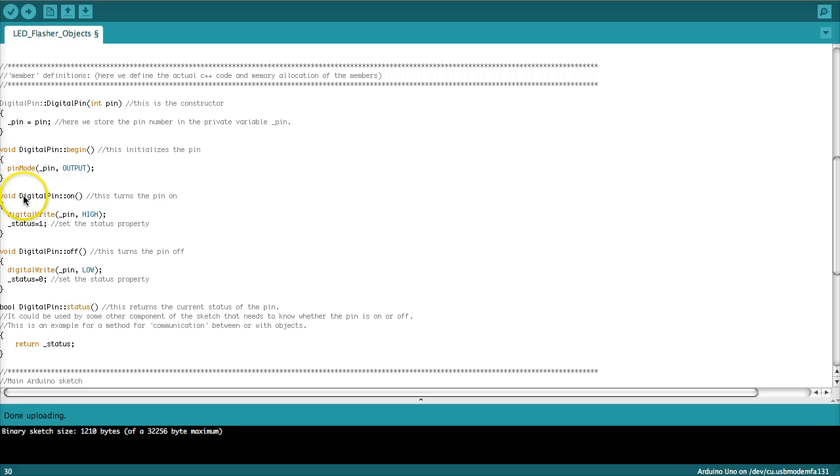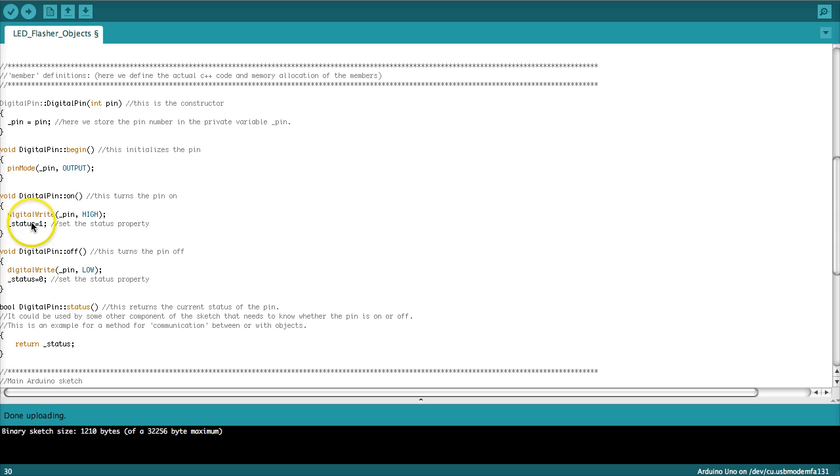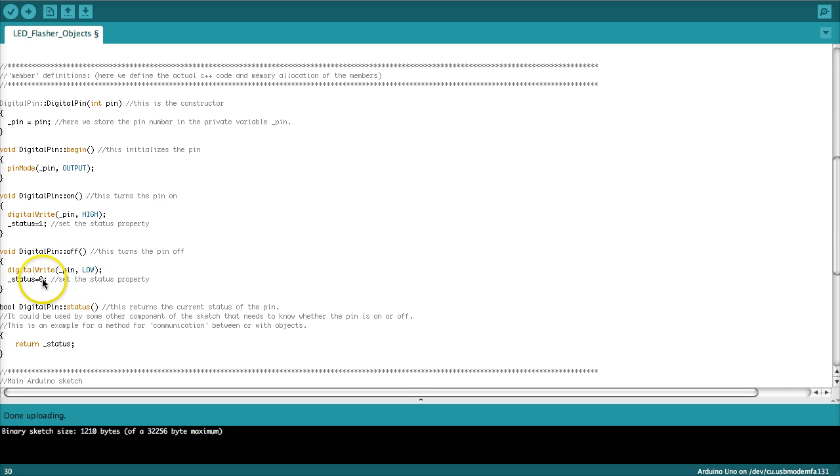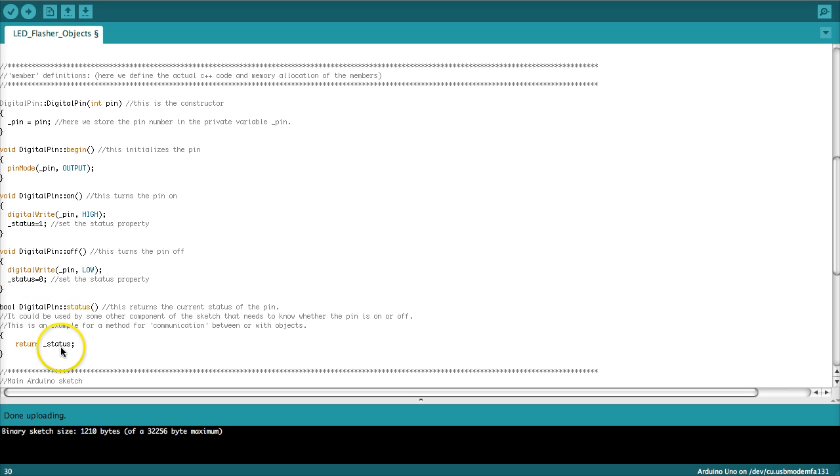So the next method is the method that allows us to turn that pin on. So what we do here is digital write pin number high. And we also set that status boolean. So that will allow us to query the object with the status method. What is your status? Are you on or are you off? So in the function for turning the pin off, we have the same work. We set the pin low and we define the status variable to zero. Finally, we have that message that allows us to ask for the status. So digital pin status and that returns as a boolean the status variable. So we just write here return status and if we would call this message, then we would get the status of that pin.